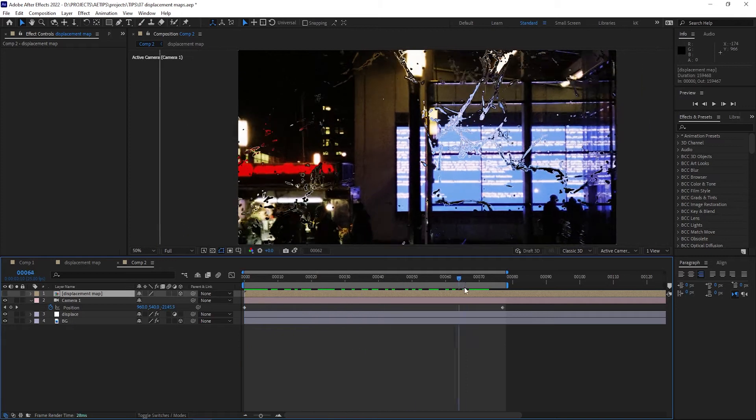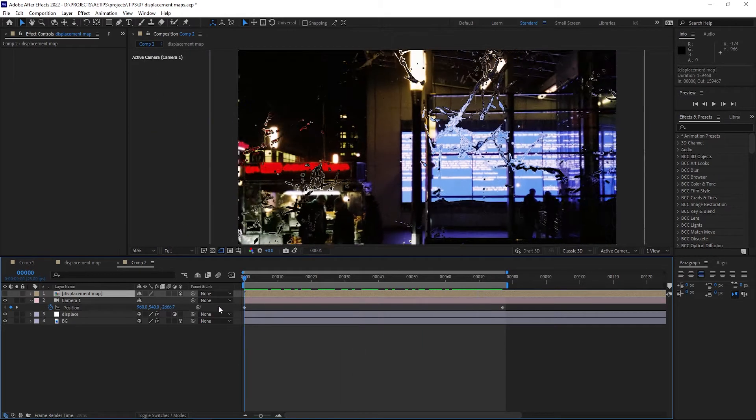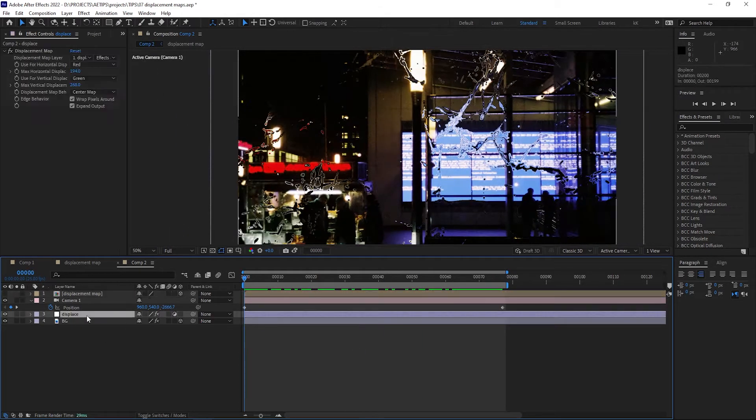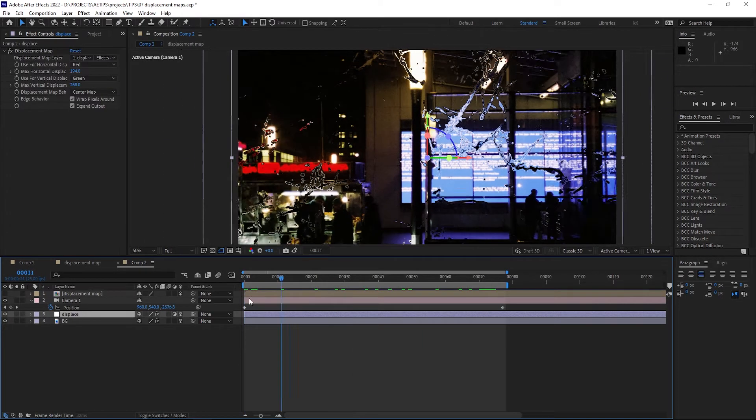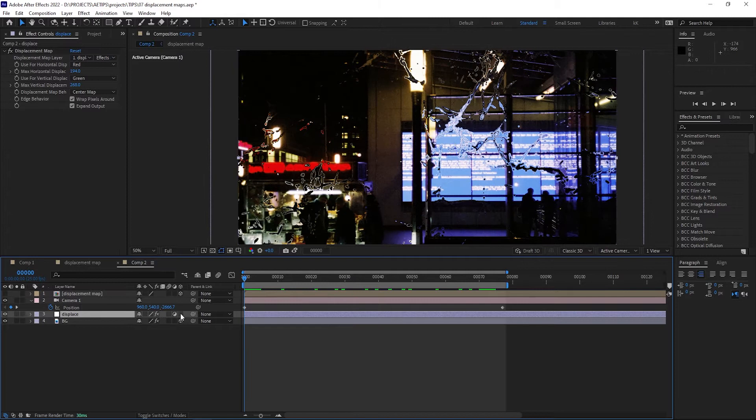The displacement map is still not operating in 3D space. Then you might think how about let's turn on the 3D on the adjustment layer. That also doesn't work. That pretty much never works.